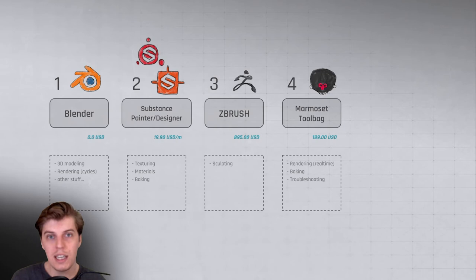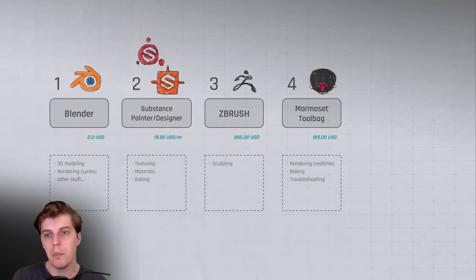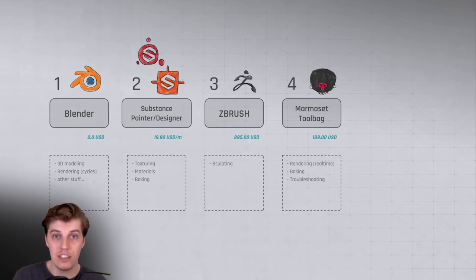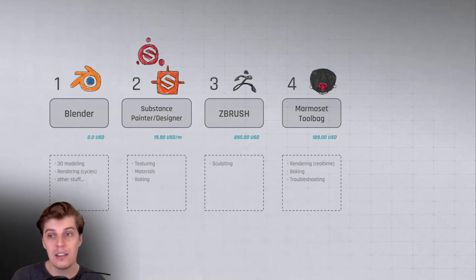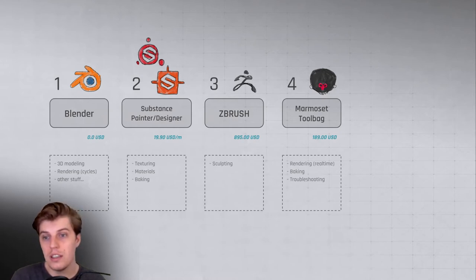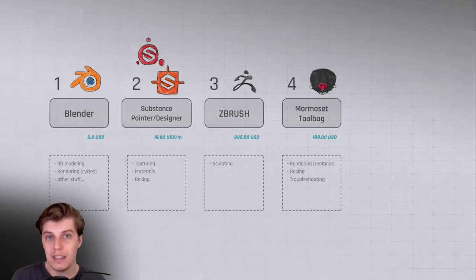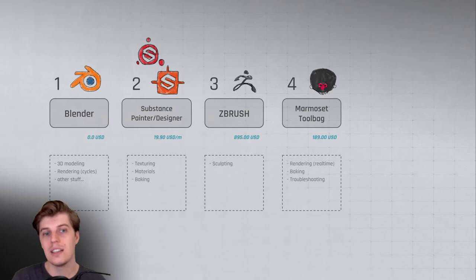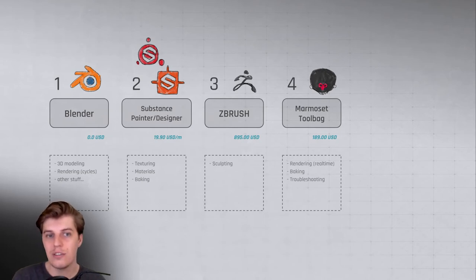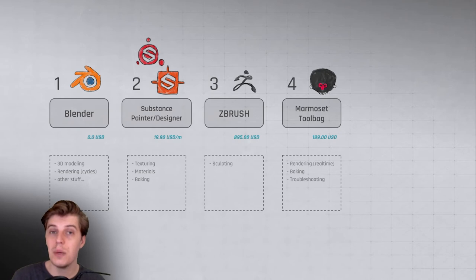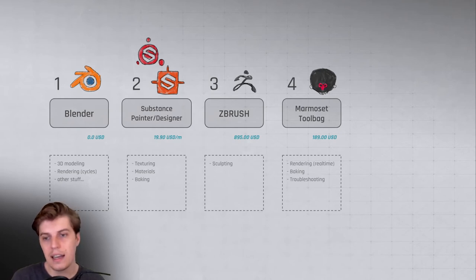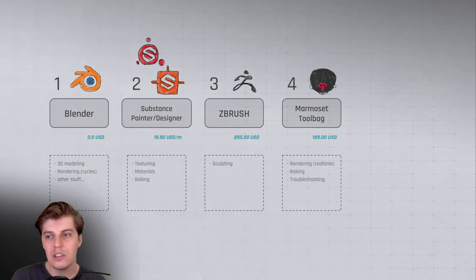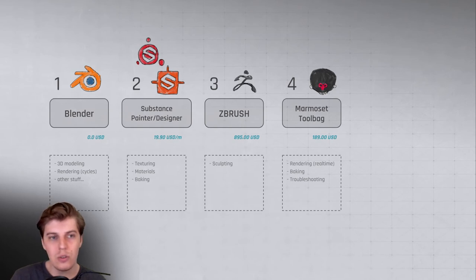But recently I've been using it much more, mainly because they added a really fantastic texture baking tool in there that allows you to really troubleshoot baking errors you might get or intersections you might get and fix them inside of the baking tool. So it's really worth checking out if you have to do a lot of texture baking, like normal map baking and stuff like that.